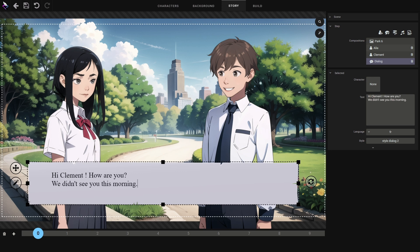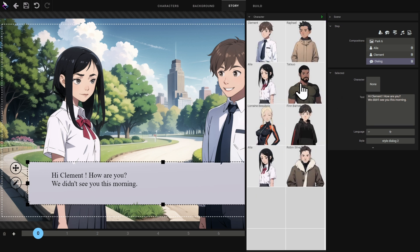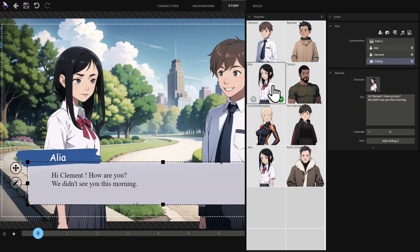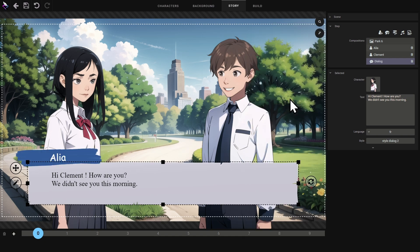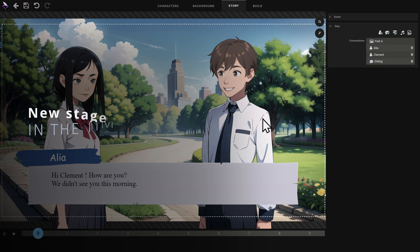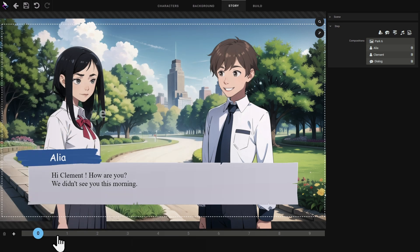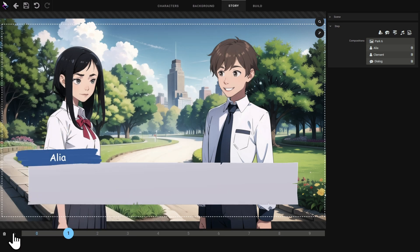You can write directly on the panel or on the interface on the right. If you wish you can link a panel to a character — to do so, click on the character field and select the character you wish to link to the dialogue. In the timeline we see that we're on stage 0 of the scene. I'm going to add a new stage to the scene.